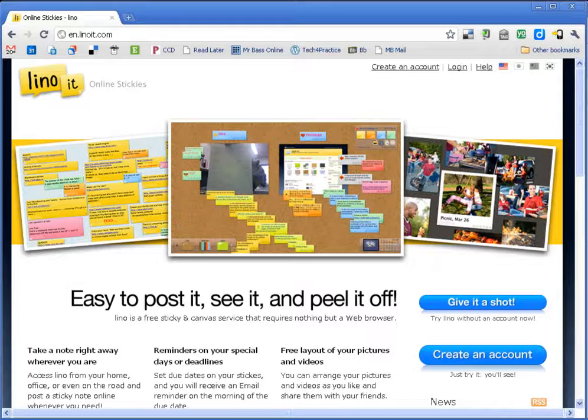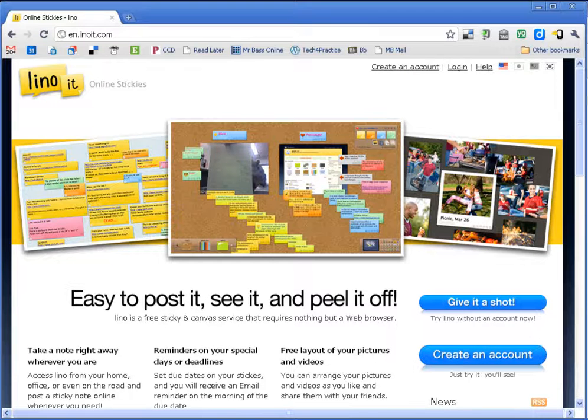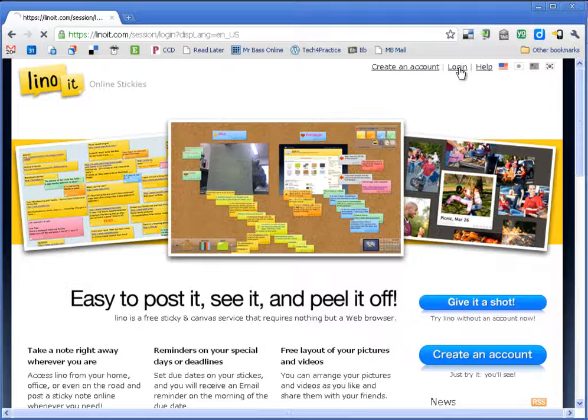When you use Linuit you get a space in which you can invite people to and then they can place sticky notes on the site. So let's go ahead and log in.